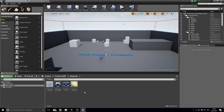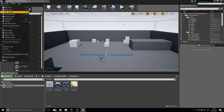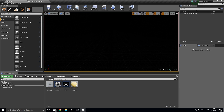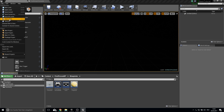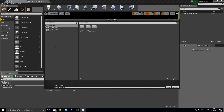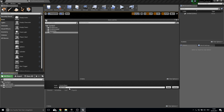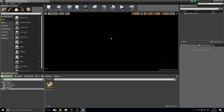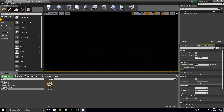Let's start with our menu. Go to File, create a new level, and use the empty level. Save this level into a new folder called 'Maps', and this will be our main menu map.